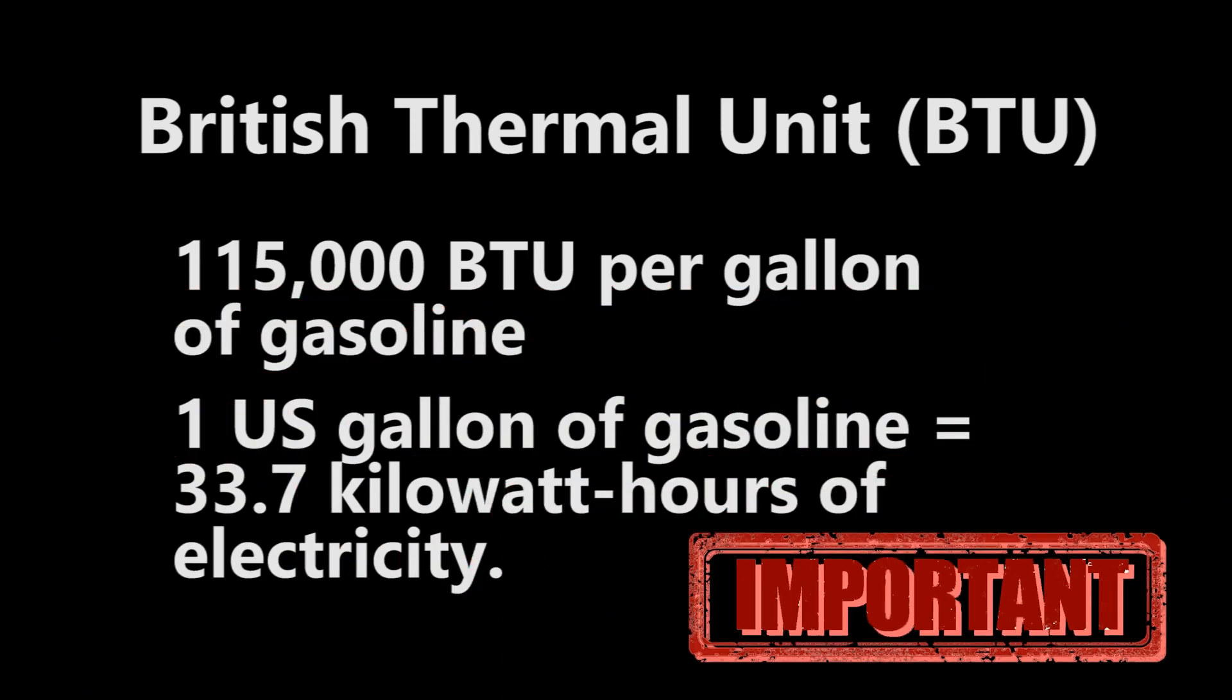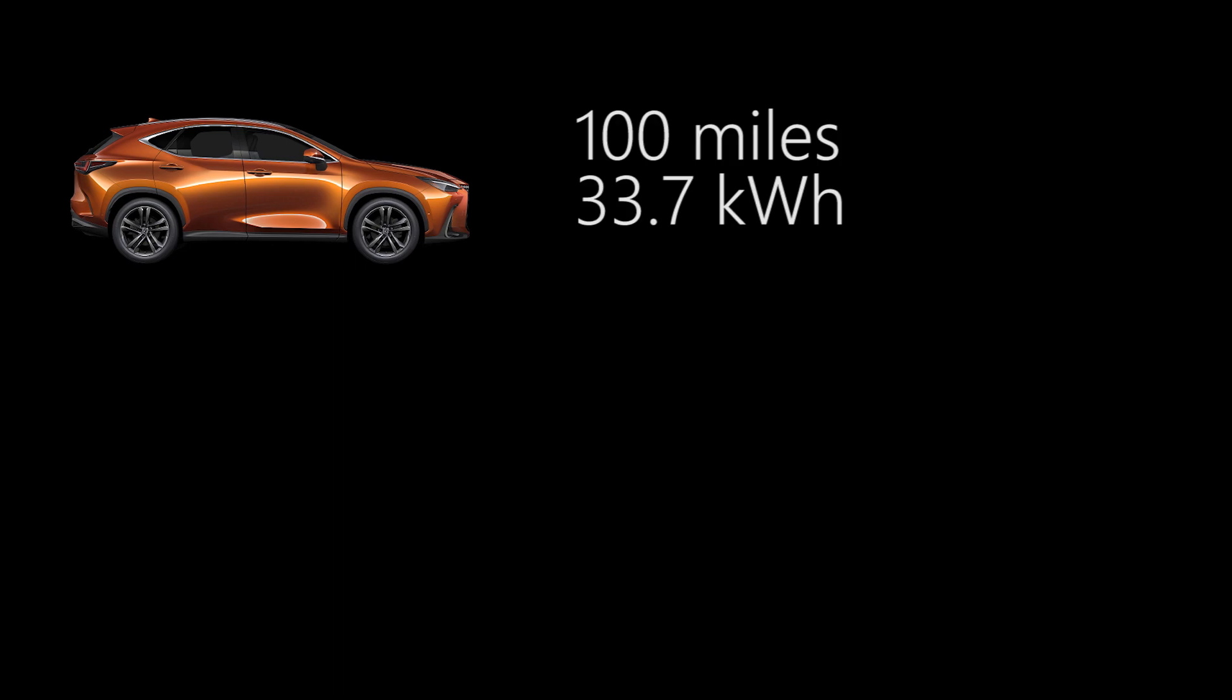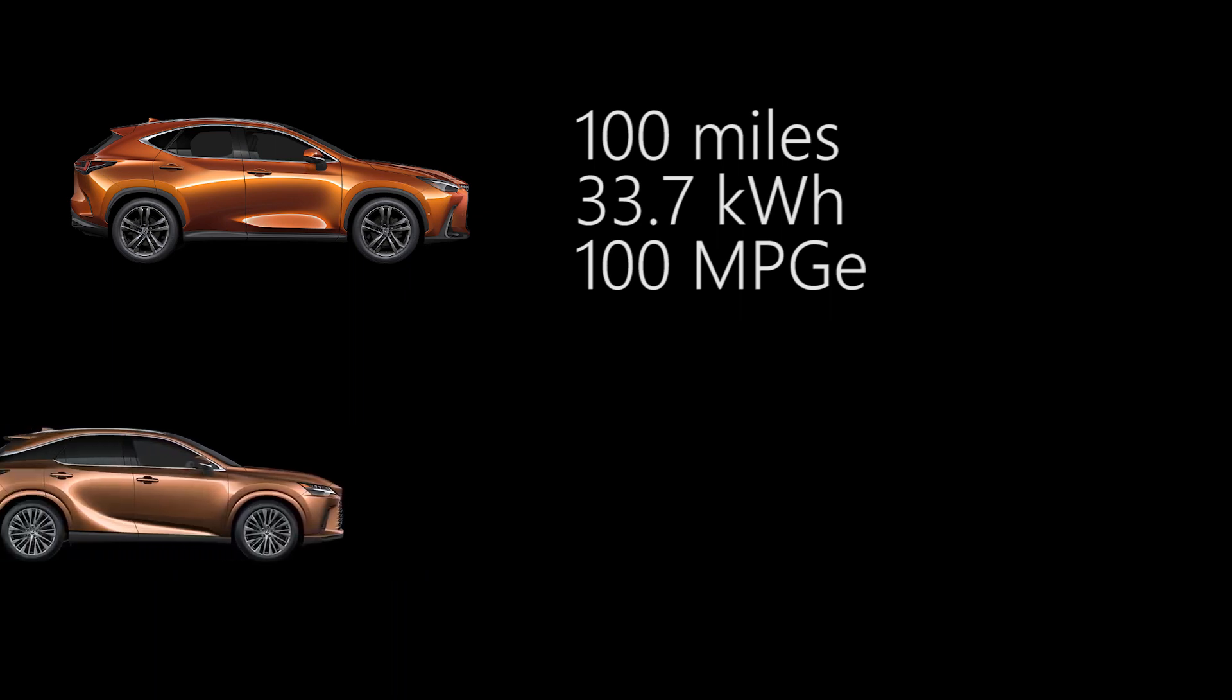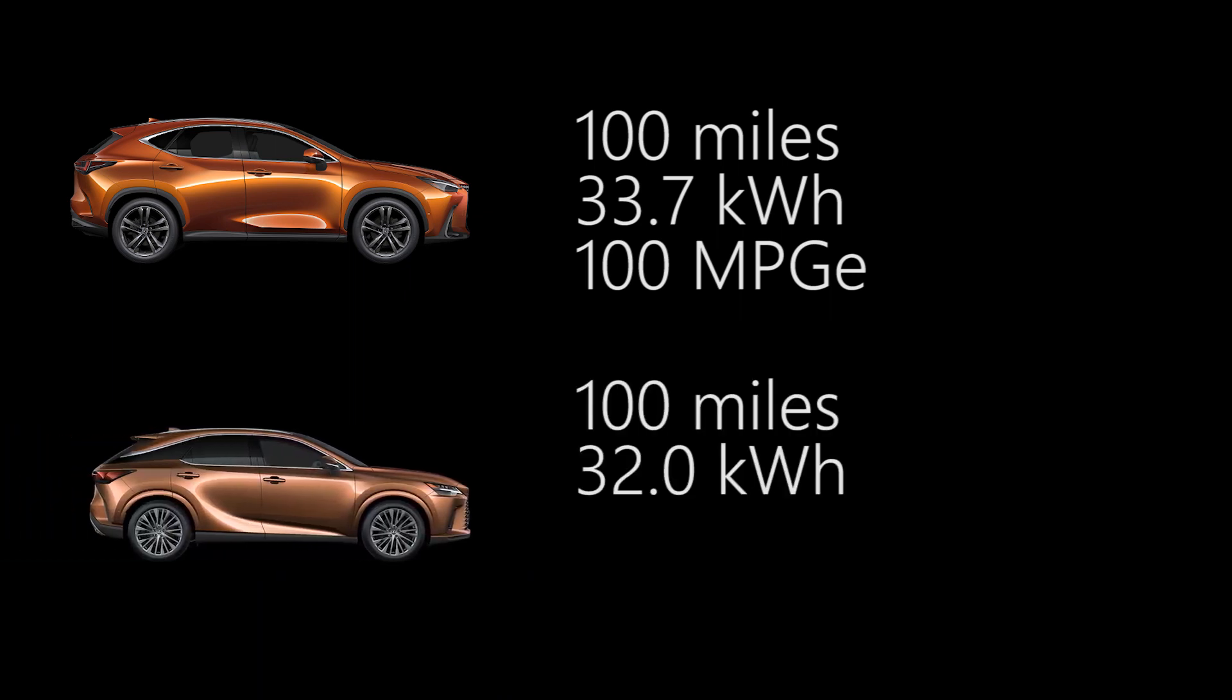This comparison is actually very important to calculate MPG-e. So an example is, an electric vehicle is able to travel 100 miles on 33.7 kWh of electricity. When we use this formula, it means this vehicle can have a rating of 100 miles per gallon equivalent. If we make another comparison, the vehicle drives 100 miles but only uses 32 kWh. The MPG-e will be 105, which shows it is more efficient. So the higher the number of MPG-e, the more efficient the vehicle is.